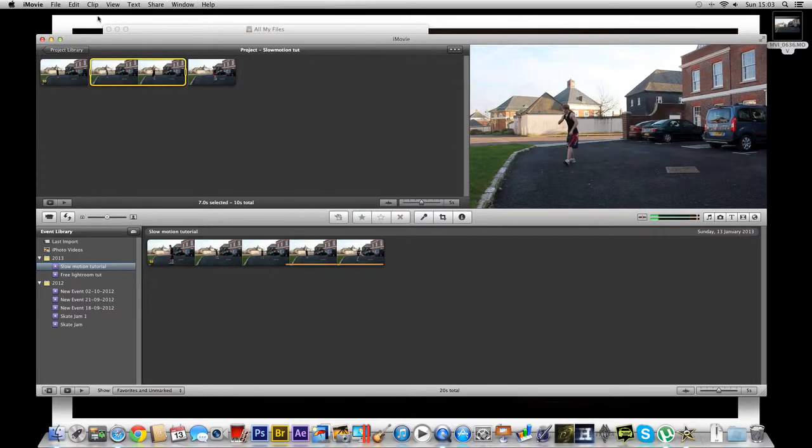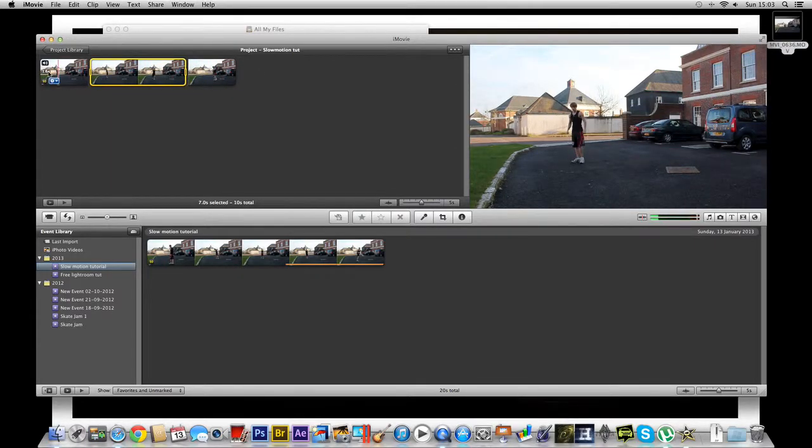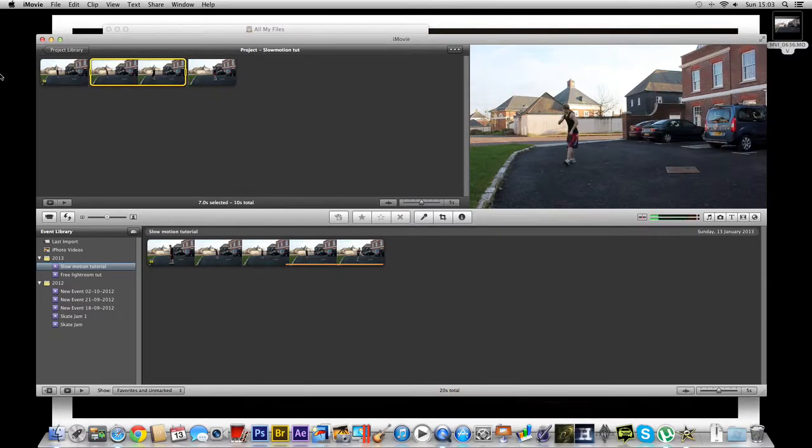So remember you want to go to this clip option up here with the specific part of your film highlighted.